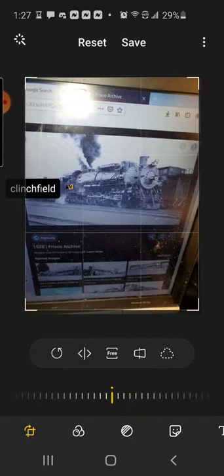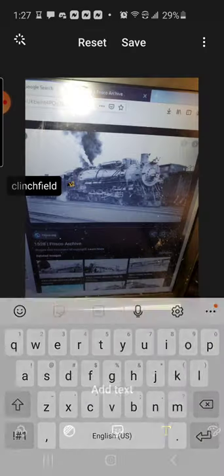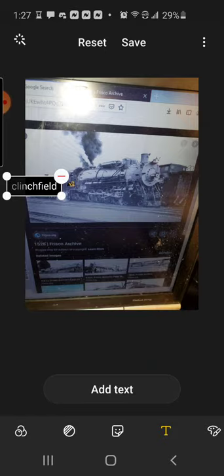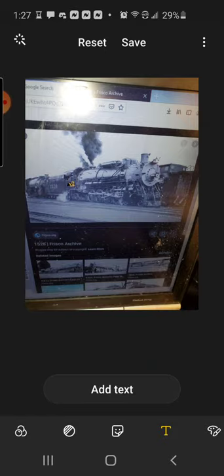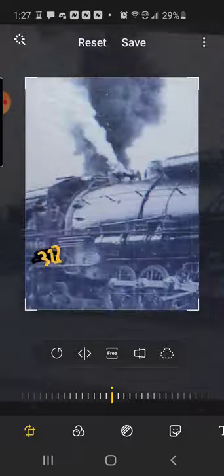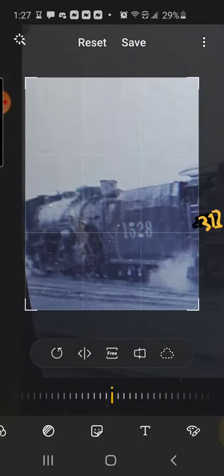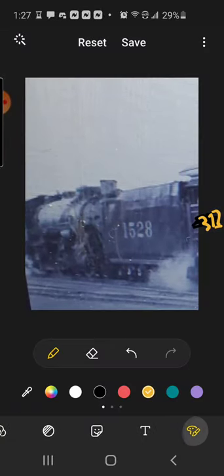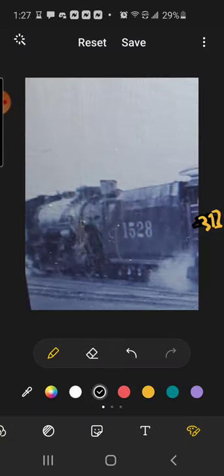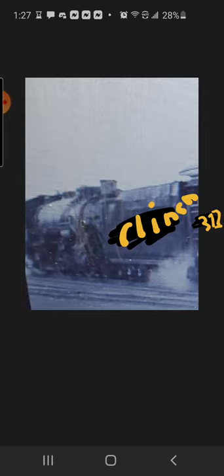We're actually gonna keep that. Not actually gonna keep that. We're actually going to write over it. So let's get near the cab right there. Don't mind about the engine in the background. Put the word Clench. Field.